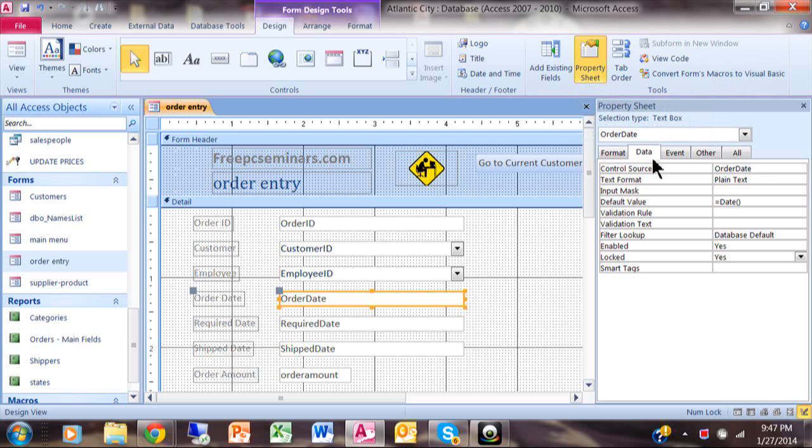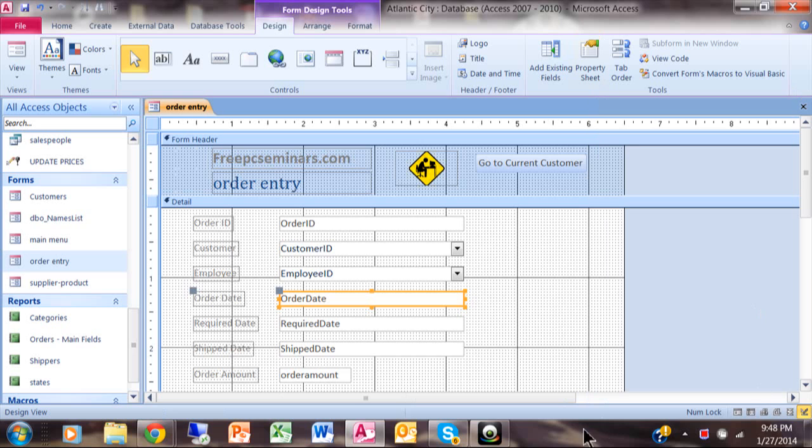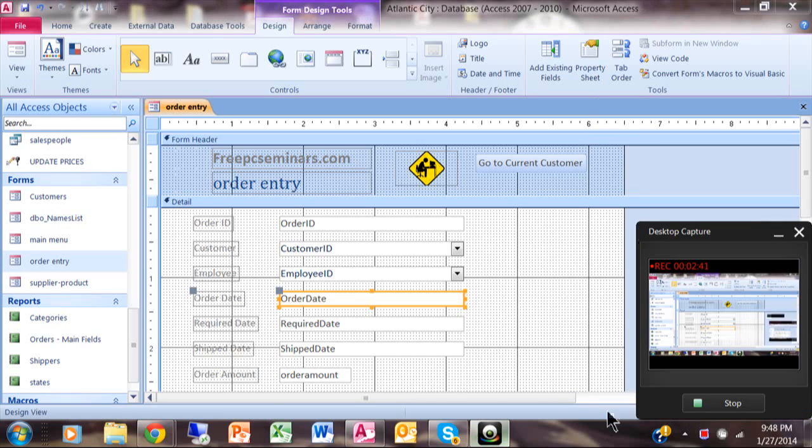And then under the data tab, the default value is going to occur for new records. So I have today's date popping in there. And then for the locked property, I say yes. So they can't actually go back and change that field because it's locked. So let's see here's what's expected.